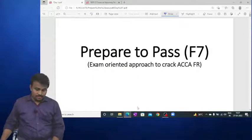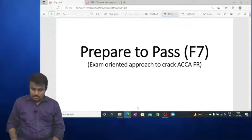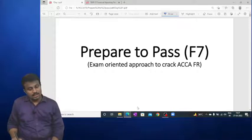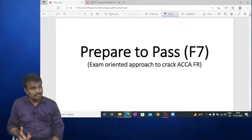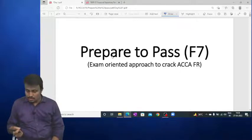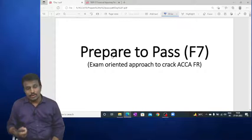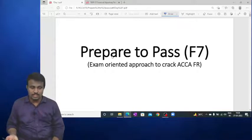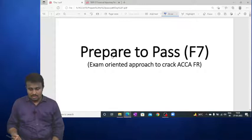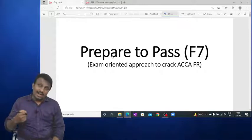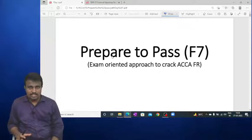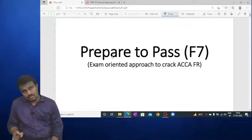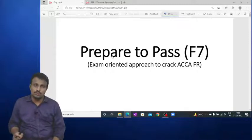Good evening everyone. Welcome to the Prepare to Pass F7 batch. This session is very useful for students who are going to write the exam in June 2022 or later. I will discuss the total subject F7 in 15 to 20 hours.